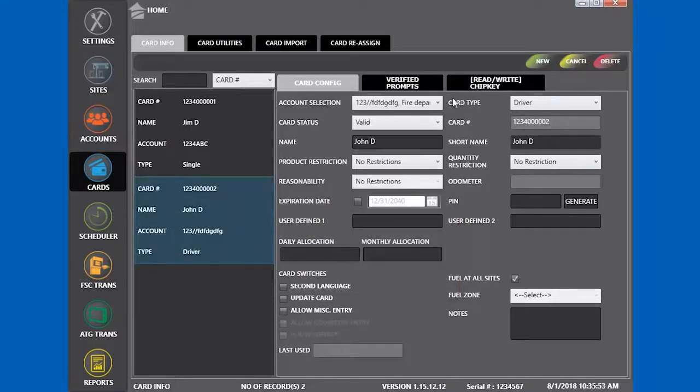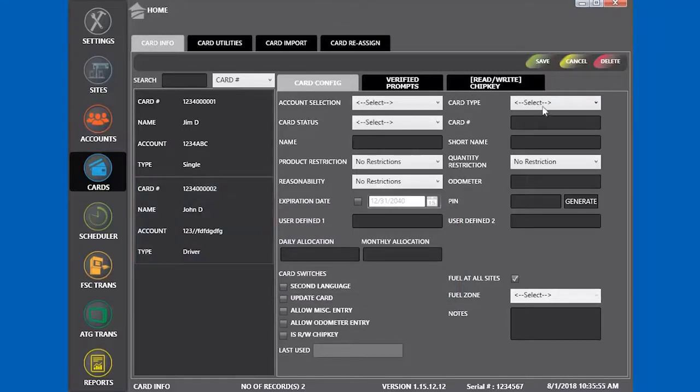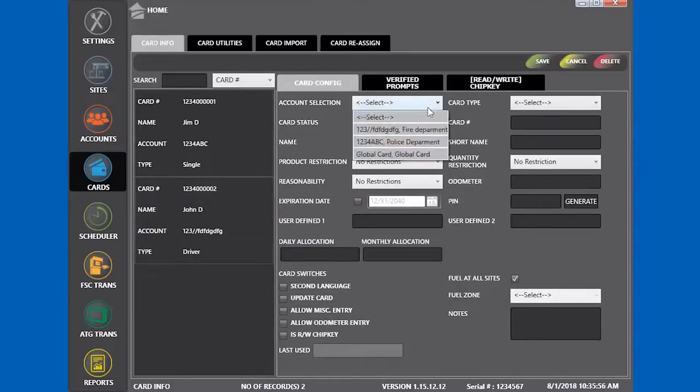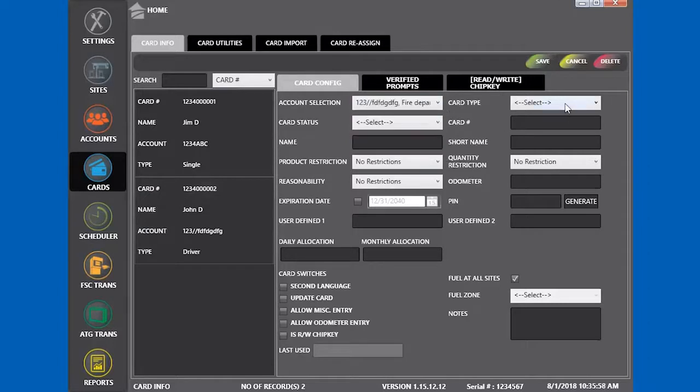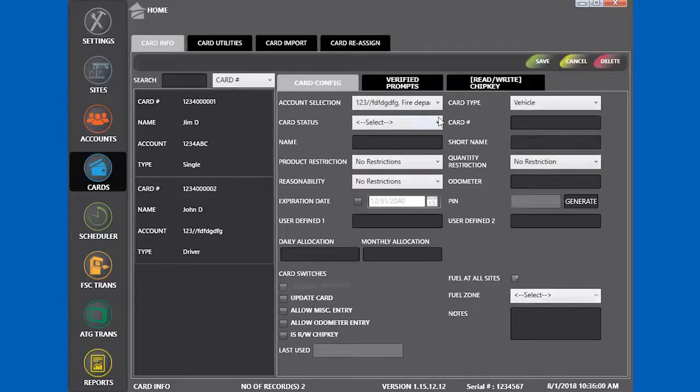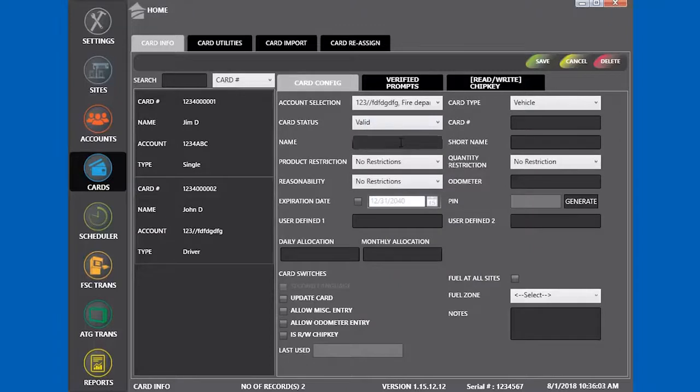Now that we have a driver, we're going to add a new vehicle. Add a new card and set the card type to vehicle. We're using the name firetruck1. Complete the rest of the information and click save.